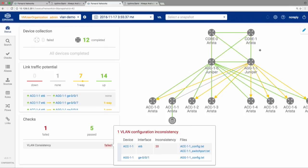So just so everybody's on the same page — what ended up happening? When I brought AG1.0 down, all my traffic was supposed to fail over to AG1.1. But because of this VLAN mismatch, I had my outage. Does that make sense to everybody?